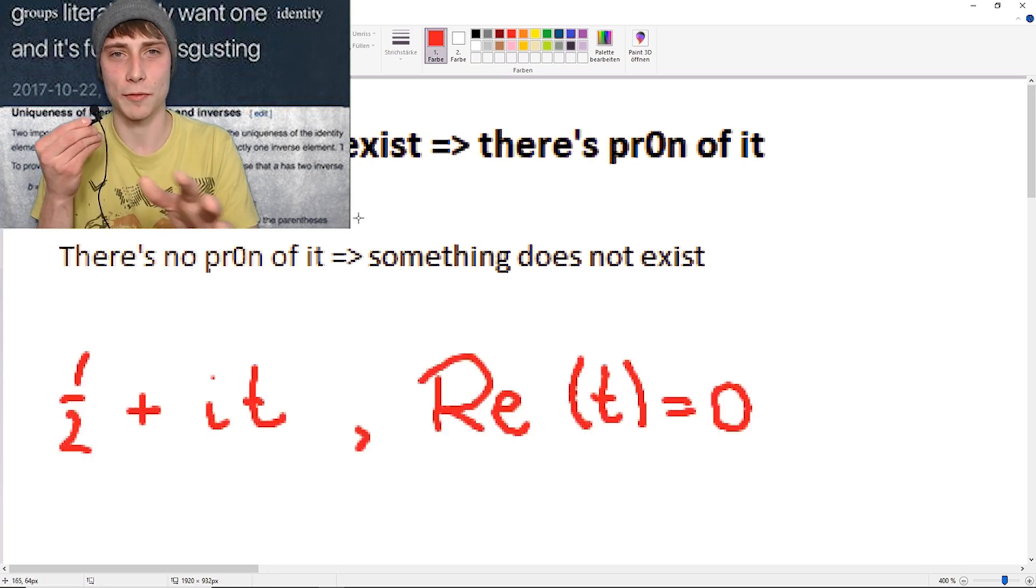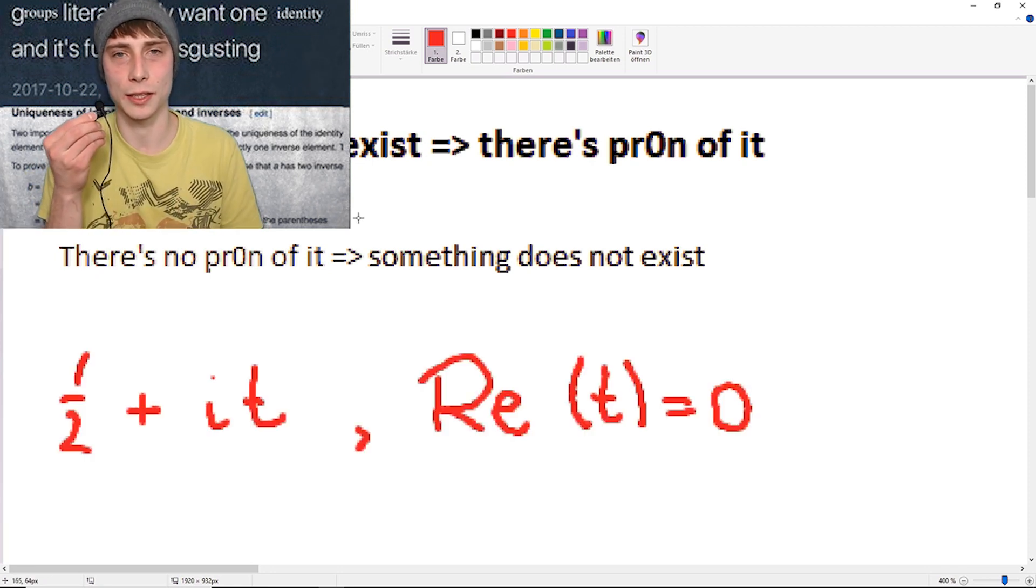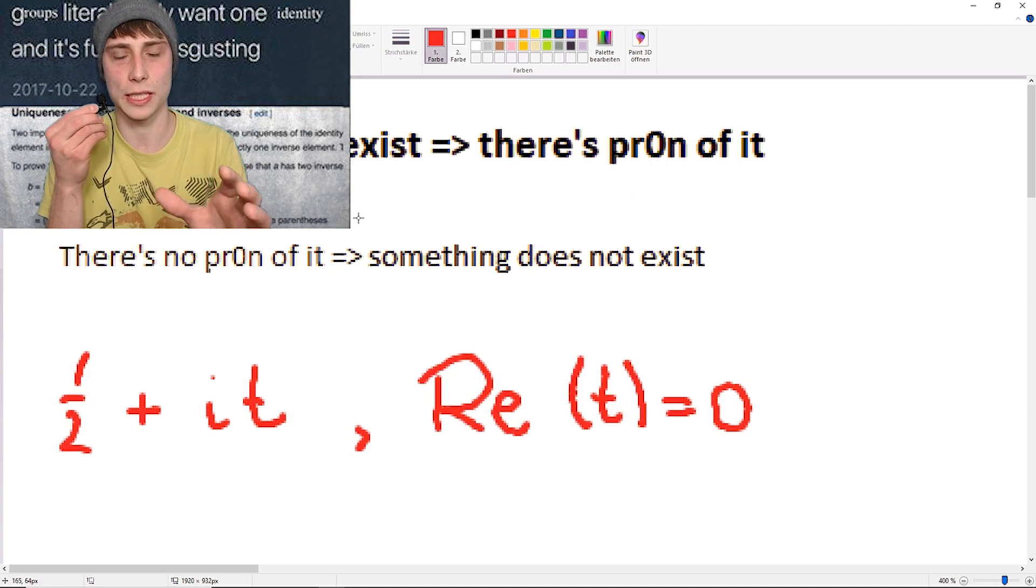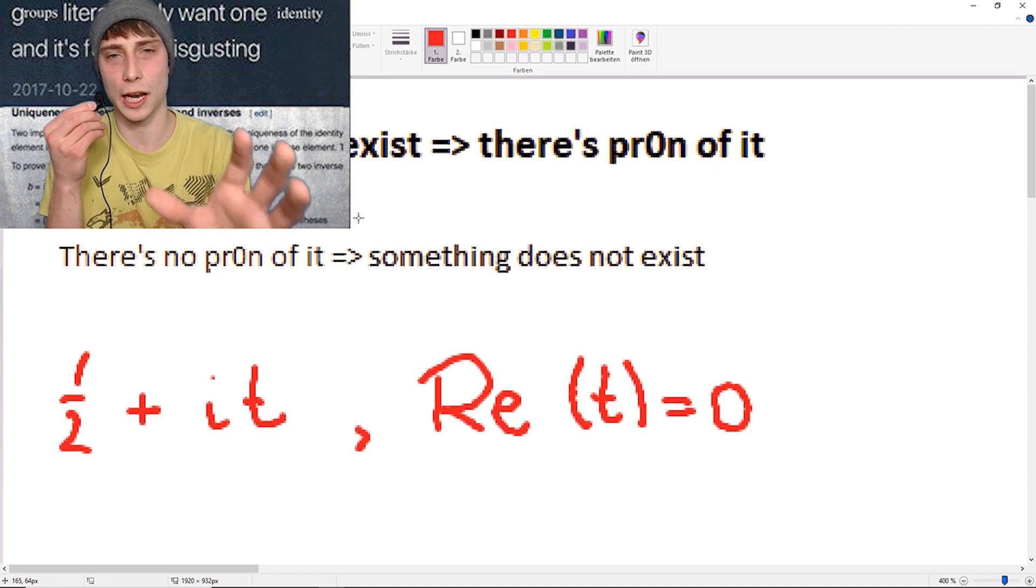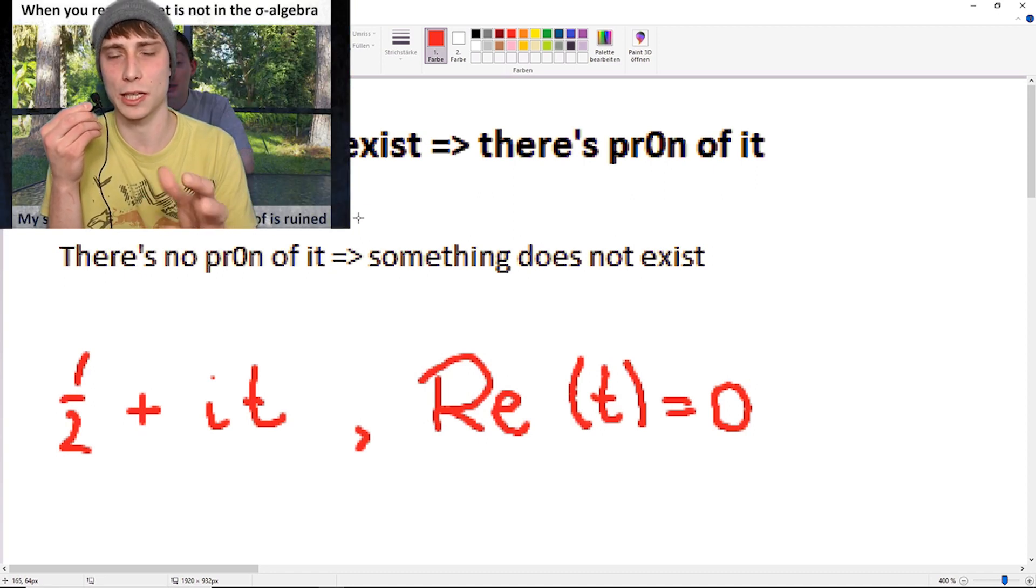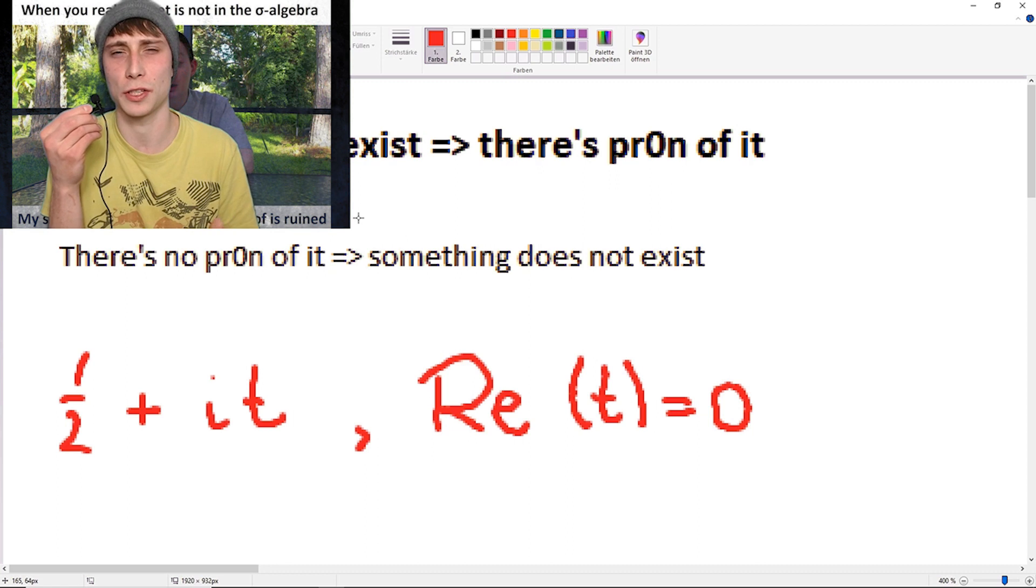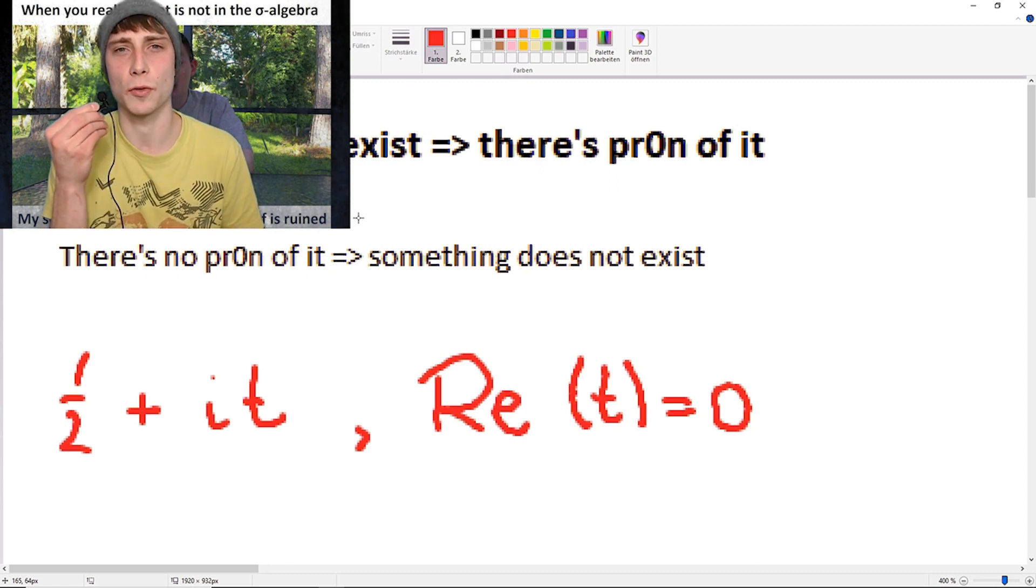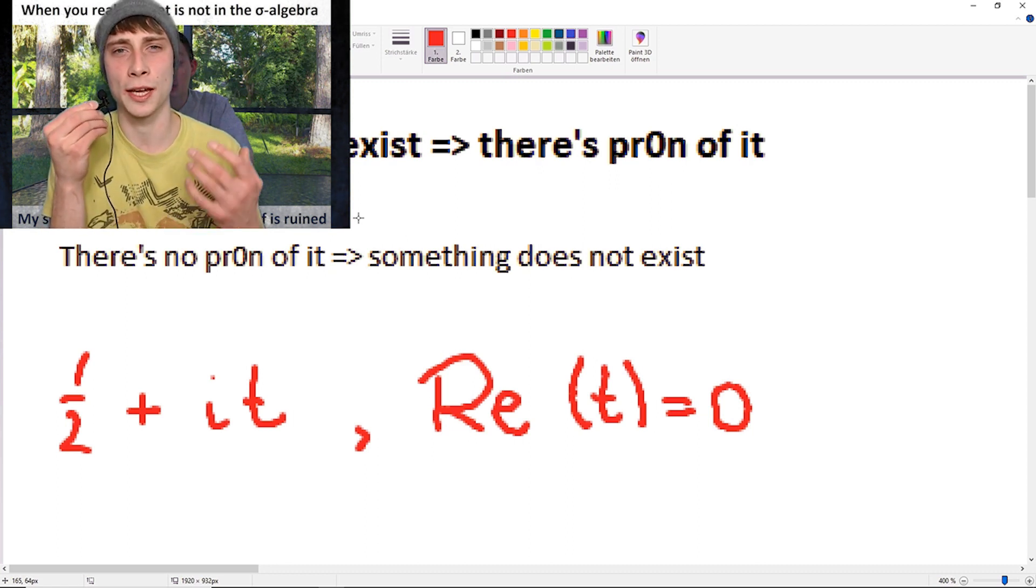Here's something mathematical. We can express all non-trivial zeros like this: one half plus i times t with the real part of t equals to zero. That's great. We've done this.